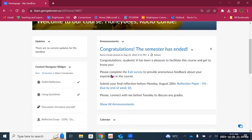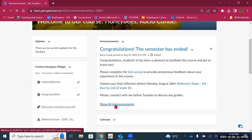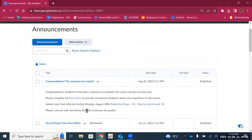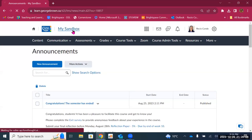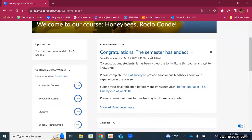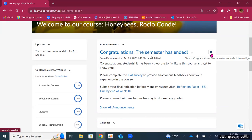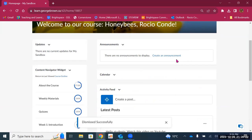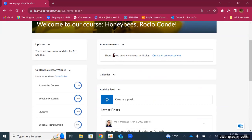Then we have the announcements widget, where students will see the latest announcement posted. They can click on 'show all announcements' to go to the announcements page and see past announcements. One important thing: after students have read an announcement, they can click on the X to dismiss it. However, if the instructor makes an update to that announcement, they can choose an option to show it to students again to make sure they don't lose any important information.